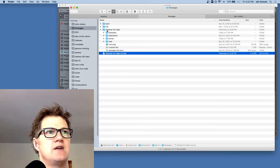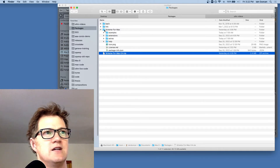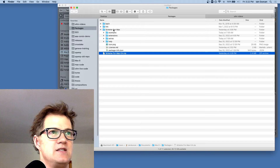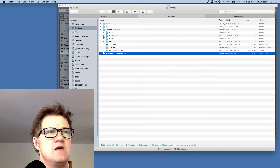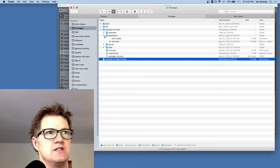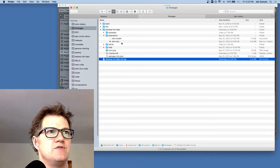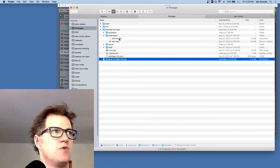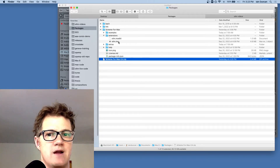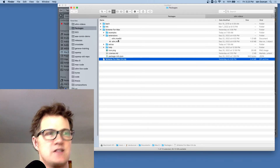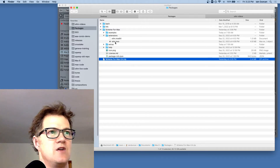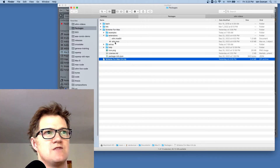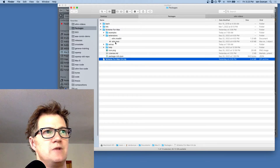Once you've found your packages directory, uncompress the zip file or tarball you downloaded and place it in there. In this packages directory you can see I've got a few different packages installed — bach, link, and my own Scheme for Max. Inside Scheme for Max, there's a directory called extensions, and this is where the actual external lives. One of these is for Windows, one is for Mac — that's very important to know because you'll need to know where that is for some authorization steps in a moment.